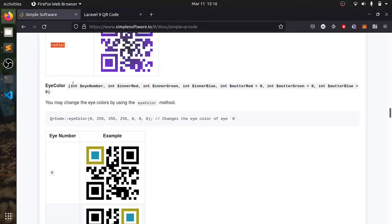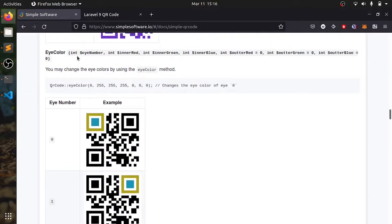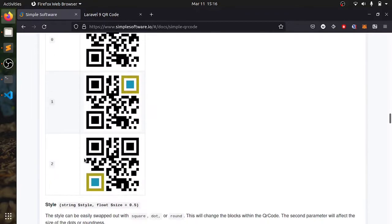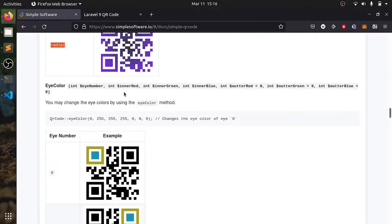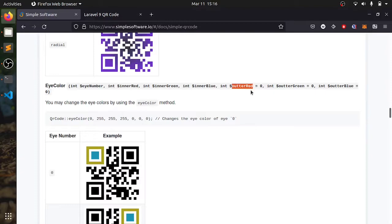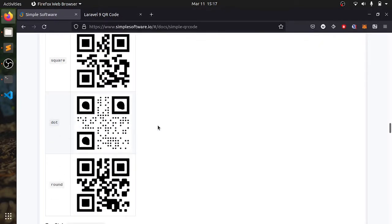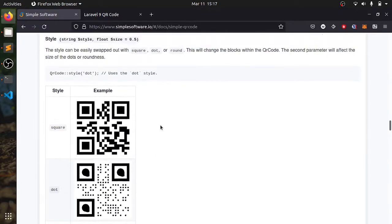There is this eye color. I will explain this. Eye color starting is eye number, which is 0, 1, 2, as you can see here. Then there is inner color, inner red, green, blue, RGB. Then there is this outer red, green, blue. Inner and outer color. We will try this. If you want you can try it out.